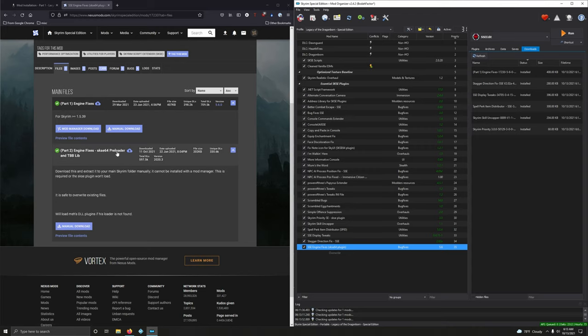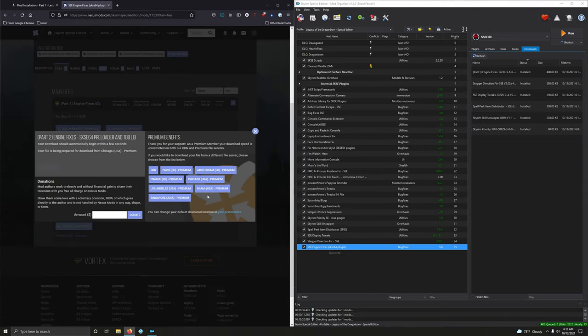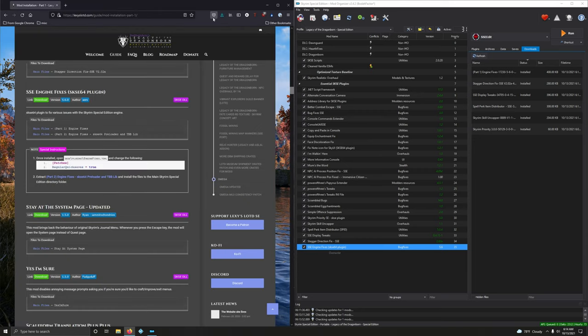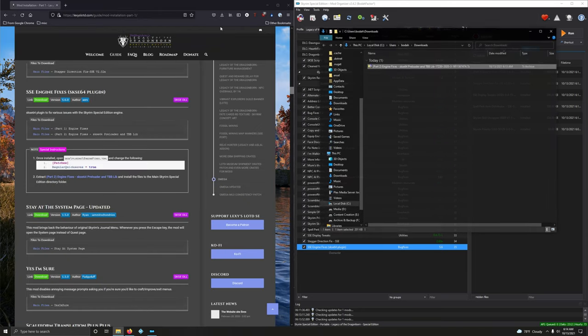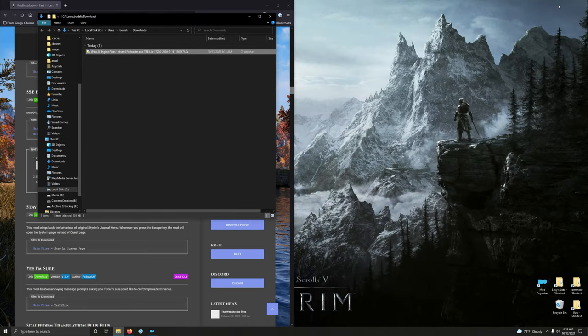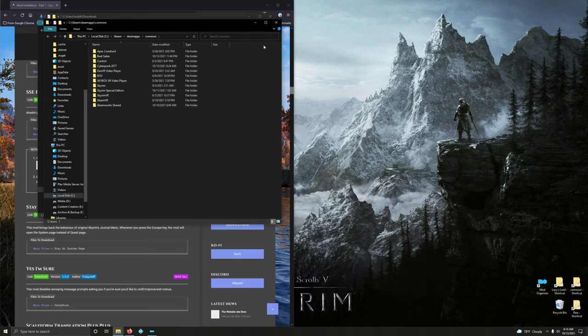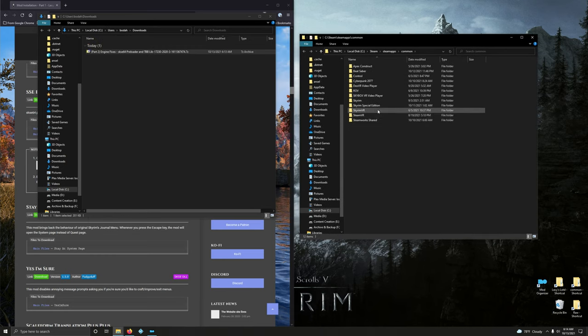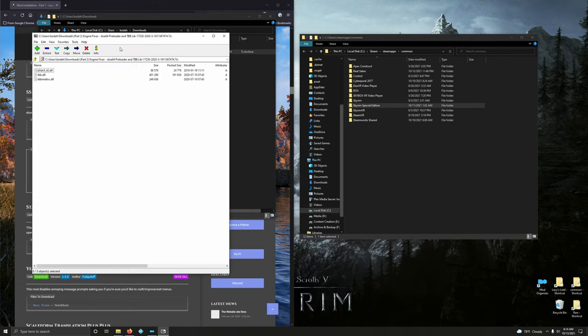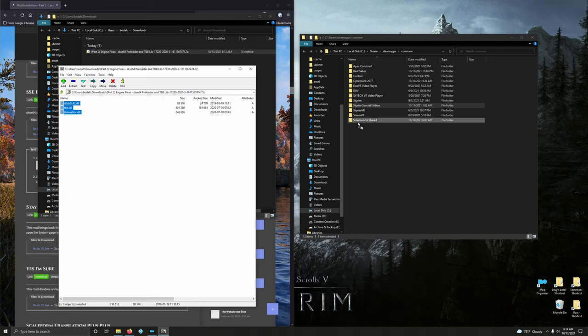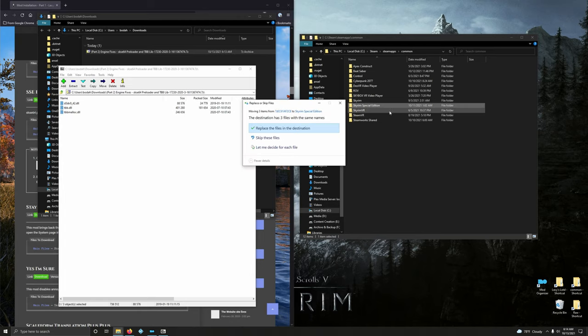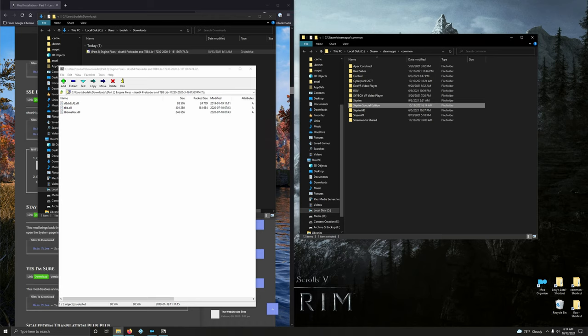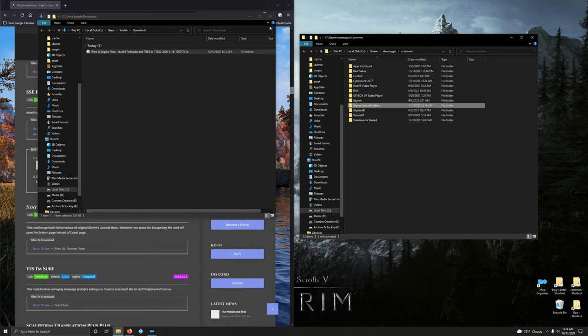This next one, part two, we have to manually download. Let's open up our download folder. There it is. Let's minimize Mod Organizer. Open up our Steam Library. Locate Skyrim Special Edition. Open up the zip archive. And drag all of this into Skyrim Special Edition folder and overwrite if asked. Boom. Replace the files. Yes. Boom, done.